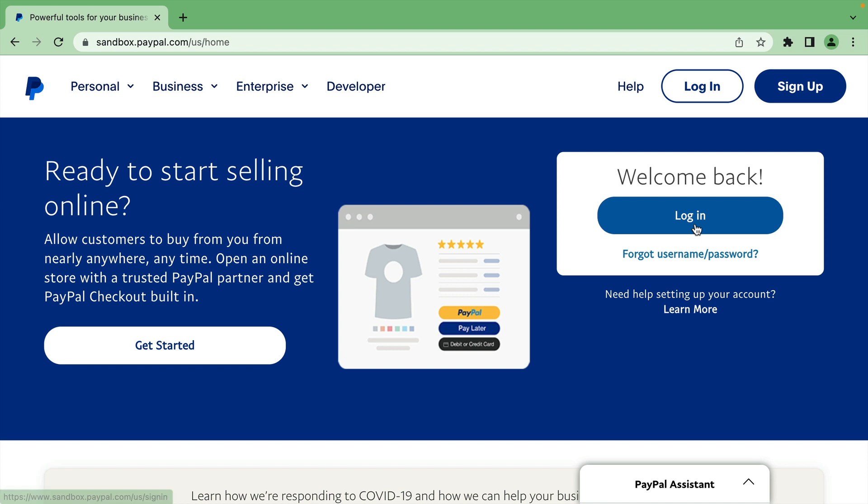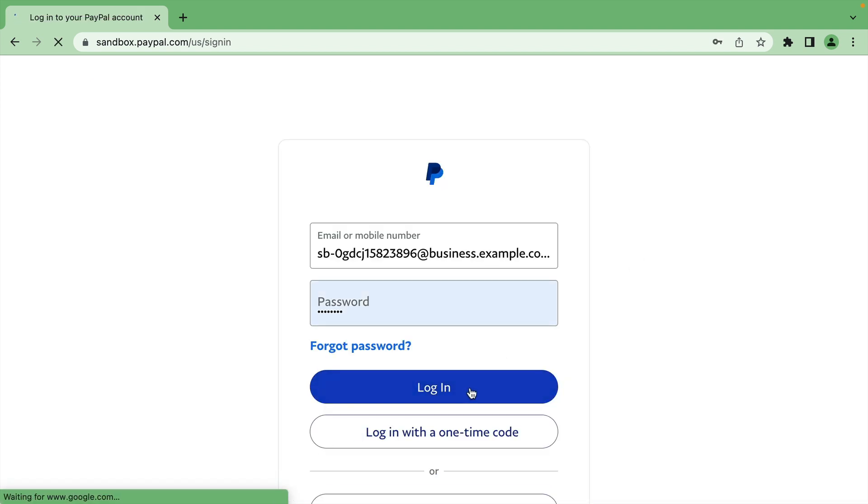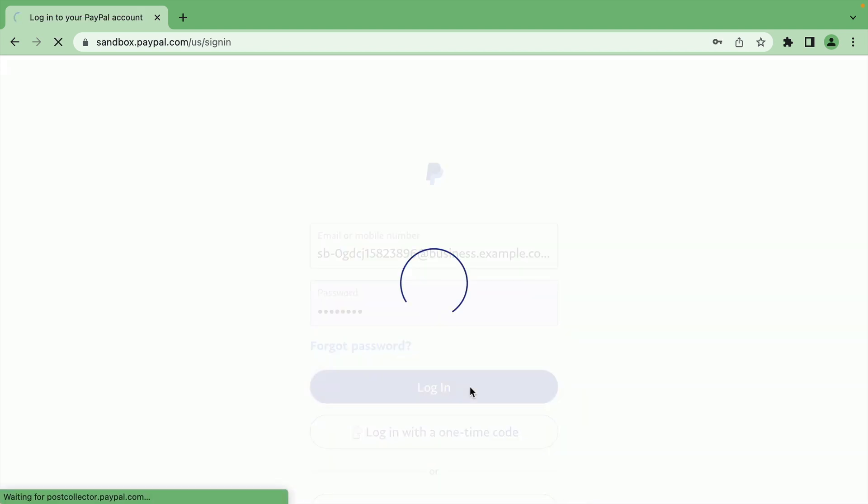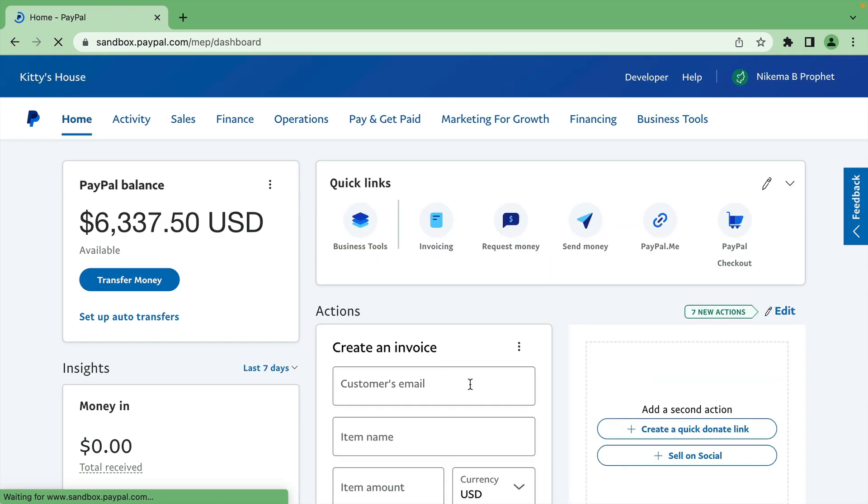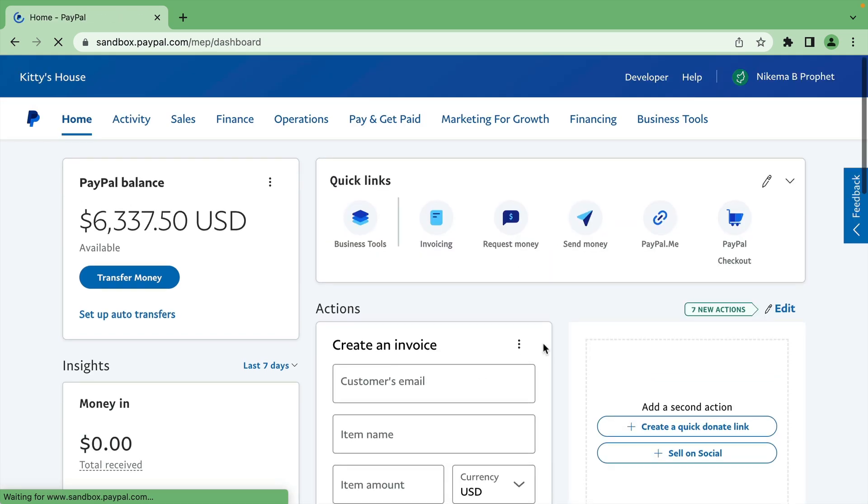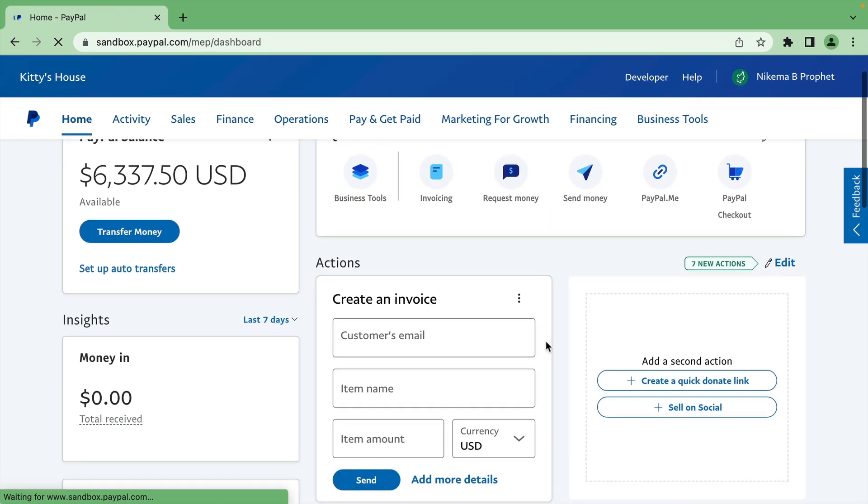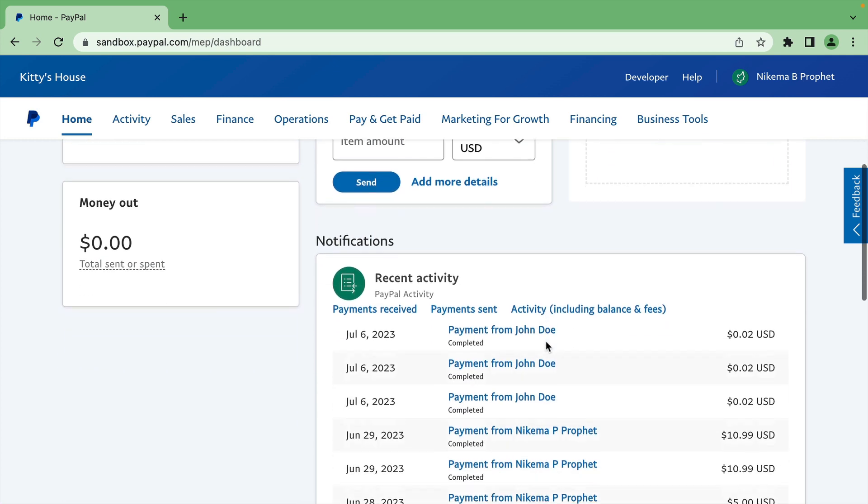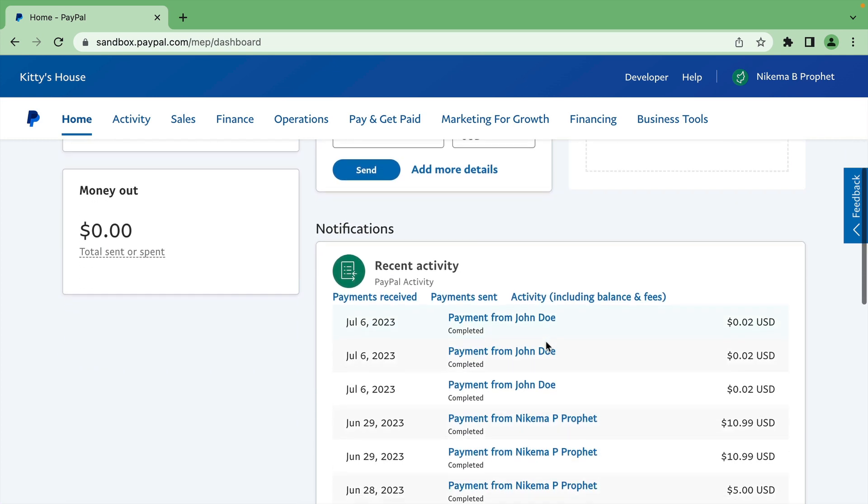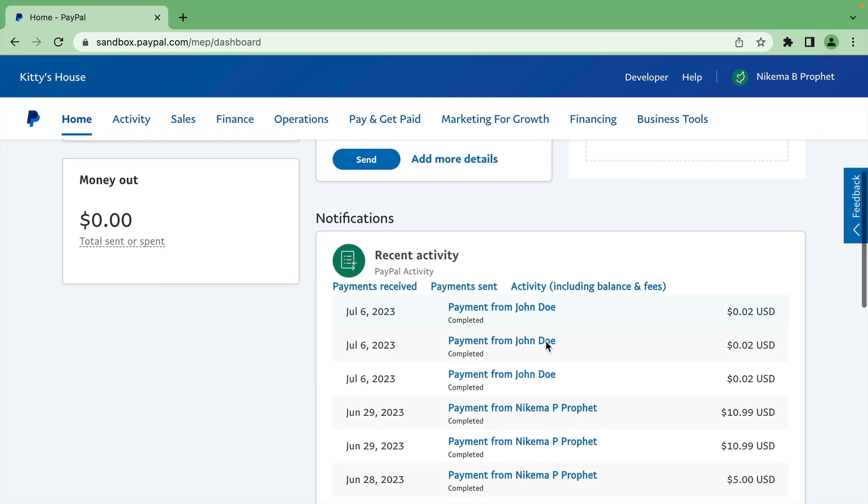To see this test payment in all Sandbox transactions, we can log in to sandbox.paypal.com with the business account email associated with the application. The recent activity shows a test payment of $0.02 that we just made to our Sandbox account.